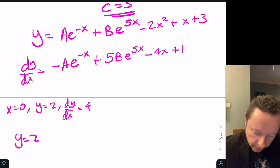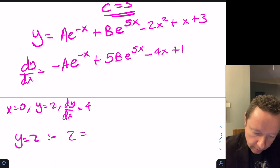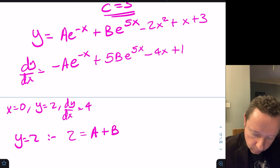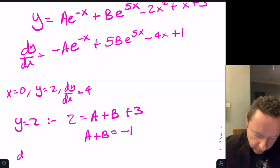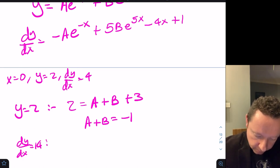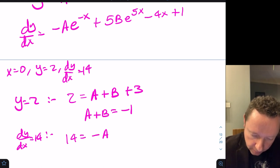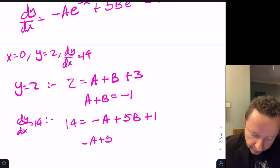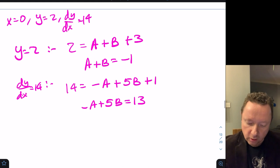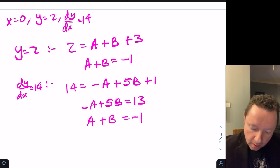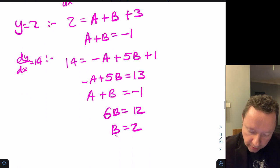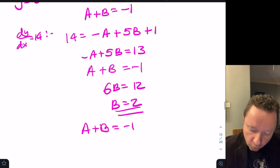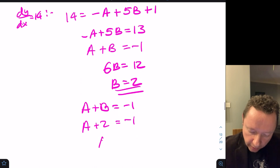Applying initial conditions — when x equals 0, y equals 2 gives A plus B plus 3 equals 2, so A plus B equals minus 1. When x equals 0, dy/dx equals 14 gives minus A plus 5B plus 1 equals 14, so minus A plus 5B equals 13. Solving simultaneously: 6B equals 12, so B equals 2, and A equals minus 3.